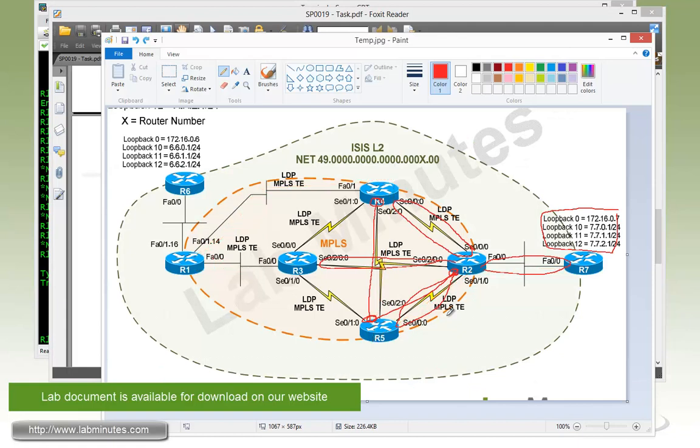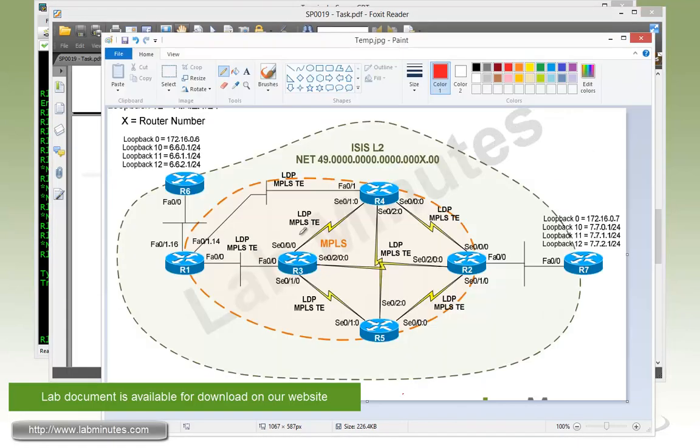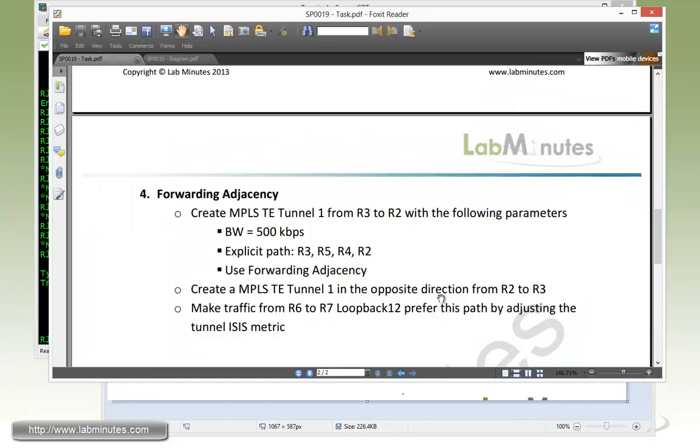So the tunnel is going to go from 3, 5, 4, and 2. That would be our MPLS-TE tunnel. The way that the forward adjacency works, you need to create a tunnel bidirectionally. So it would be one tunnel per direction, two tunnels altogether.